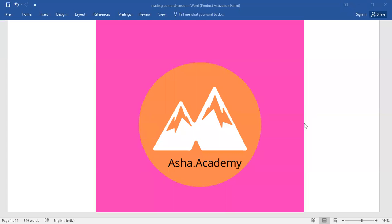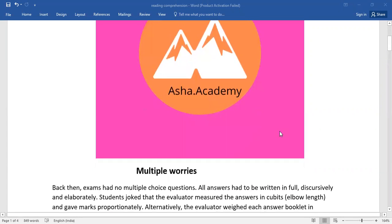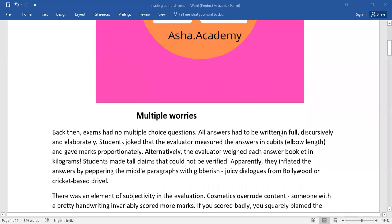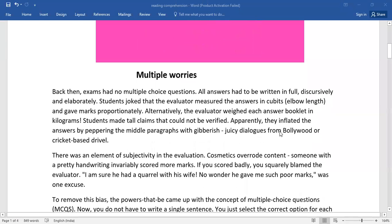Hello everyone, welcome back to Asha Academy. Today let me walk you through a passage which is not a brief one at all. It comes around 400 to 450 words.